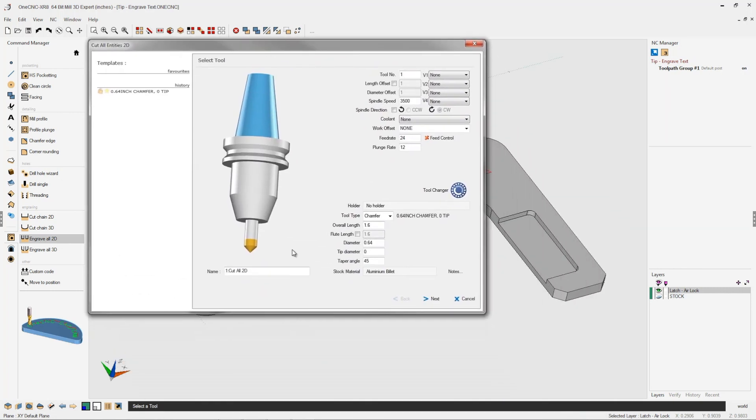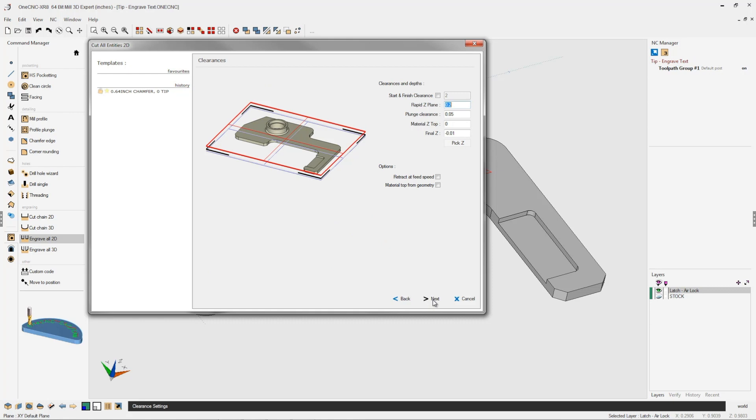For a tool, I'm going to be using a half inch chamfer tool with a zero tip diameter. My speeds and feeds look fine, so let's click next on that.